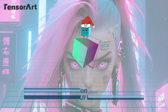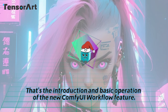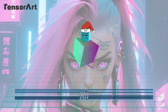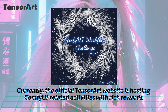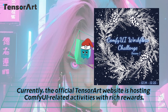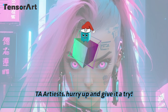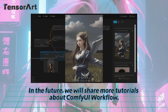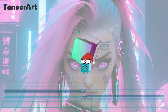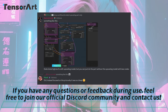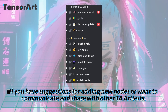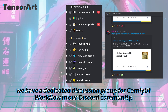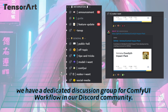Isn't it easy and simple? That's the introduction and basic operation of the new ComfyUI workflow feature. Currently, the official TensorArt website is hosting ComfyUI-related activities with rich rewards. TA artists, hurry up and give it a try! In the future, we will share more tutorials about ComfyUI workflow — stay tuned! If you have any questions or feedback during use, feel free to join our official Discord community and contact us. If you have suggestions for adding new nodes or want to communicate and share with other TA artists, we have a dedicated discussion group for ComfyUI workflow in our Discord community.